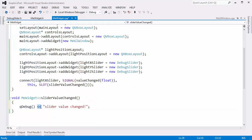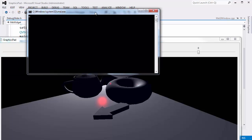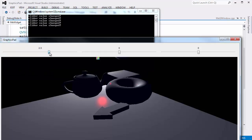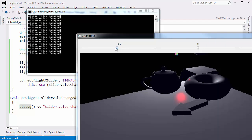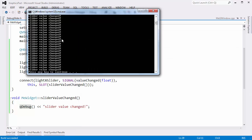QDebug uses the stream insertion operator to insert text into the stream, which goes to the console by default but you could have it go to a file. Let's build and run this, bring the console window up in the background, and slide these sliders around. You can see we're getting output now — as the slider values change, we get output saying they changed.